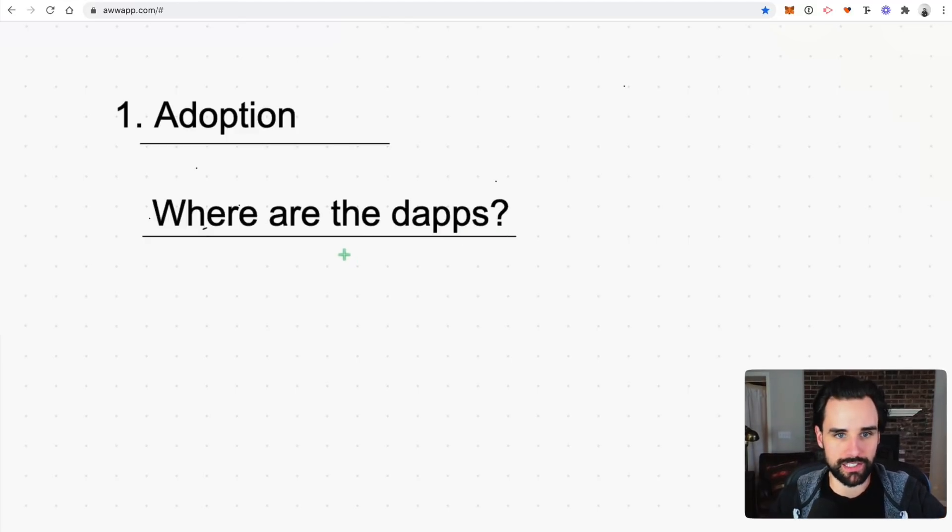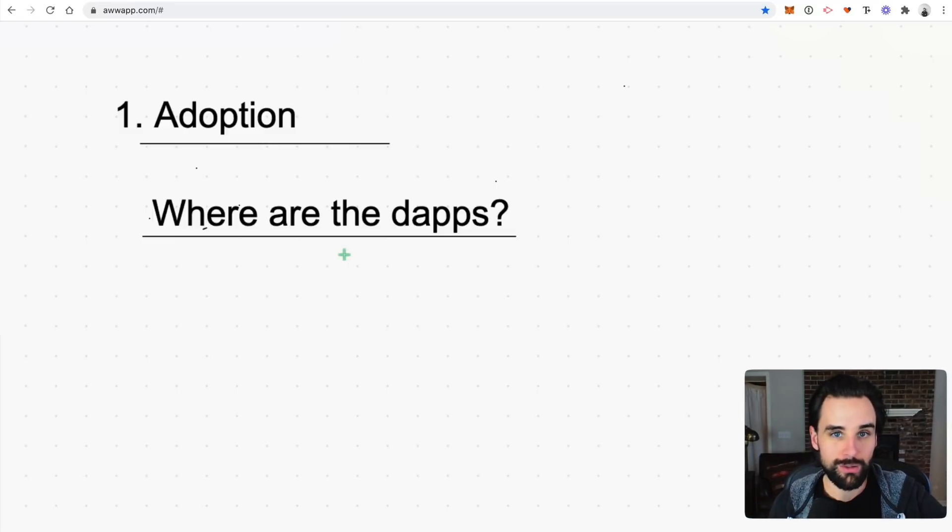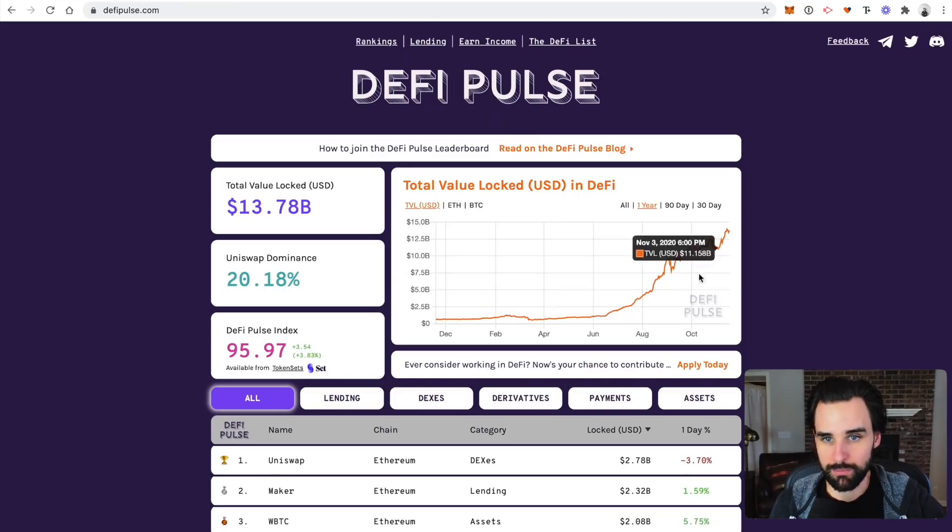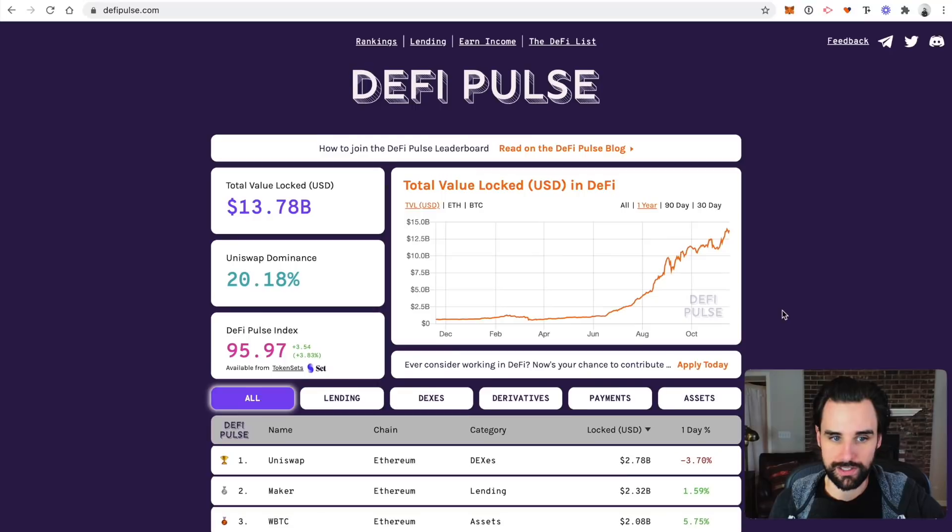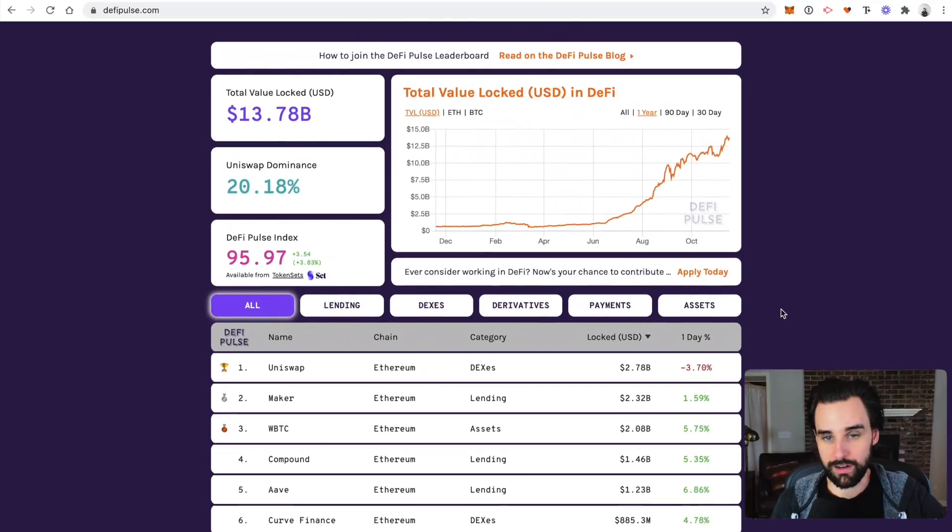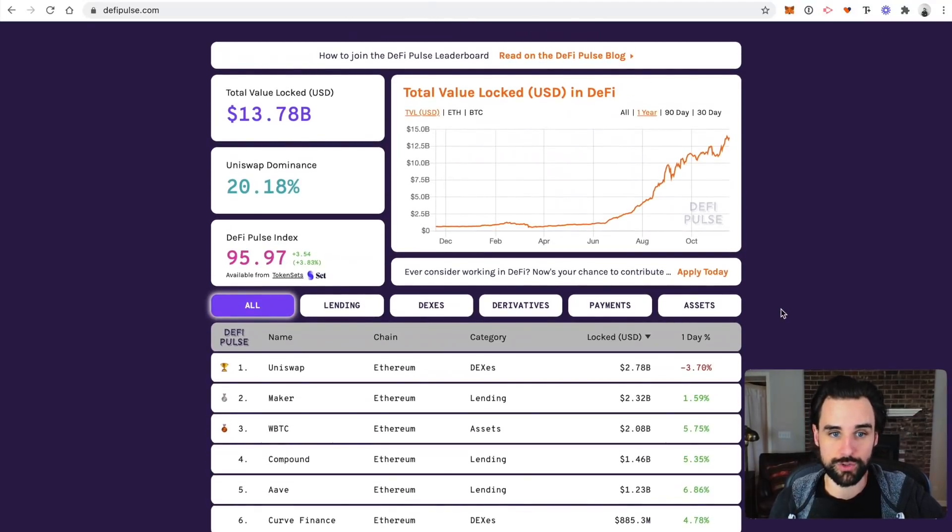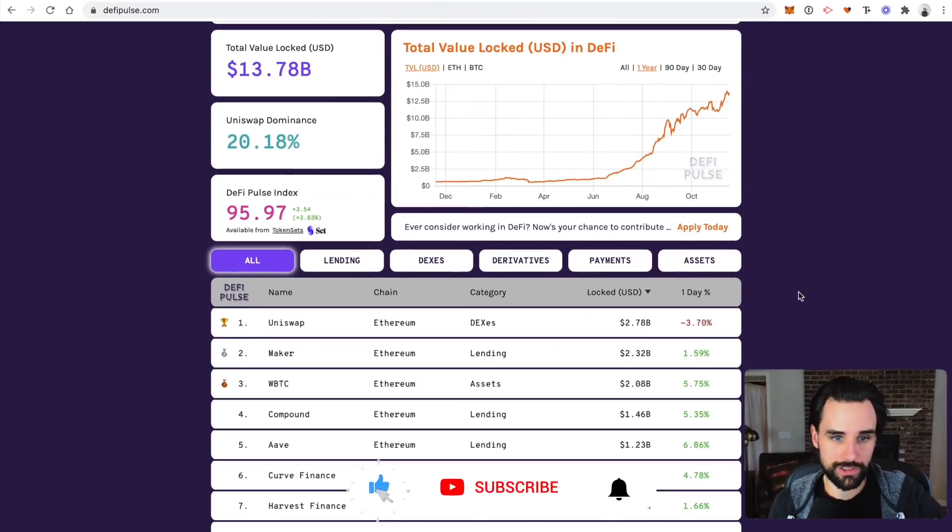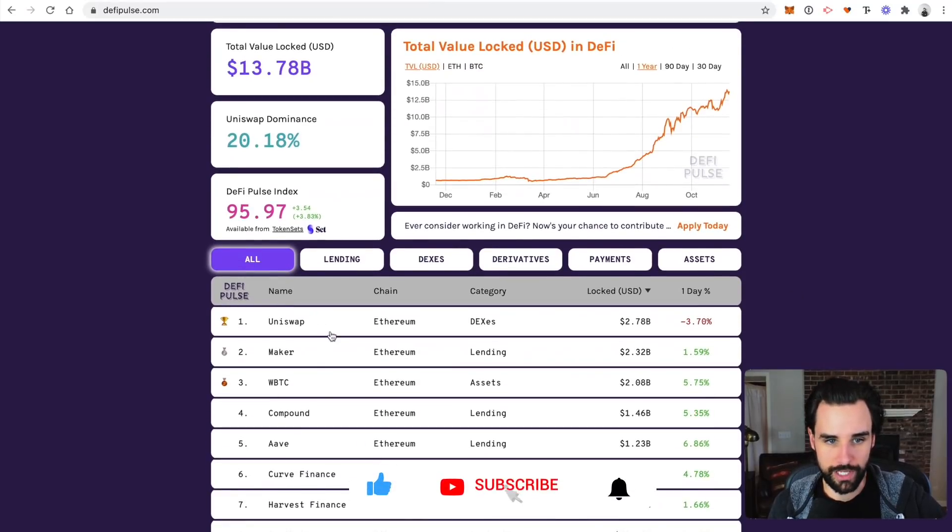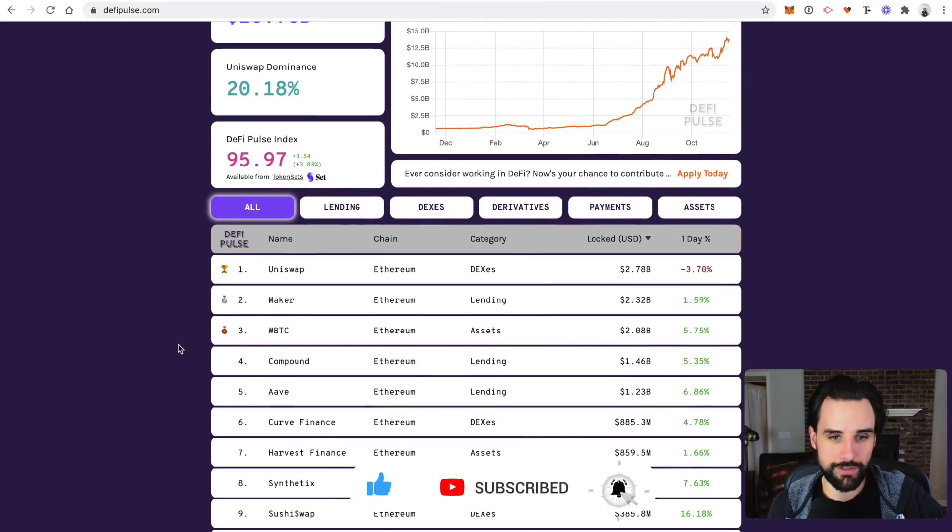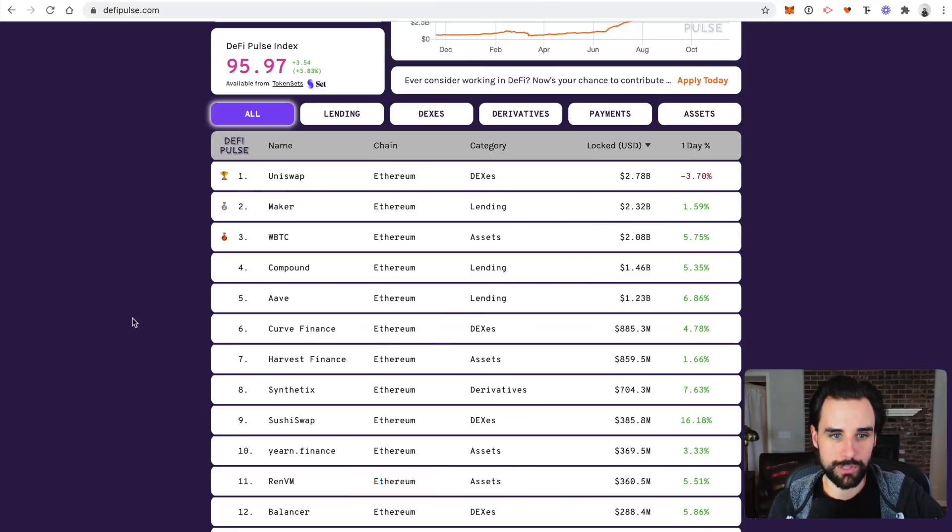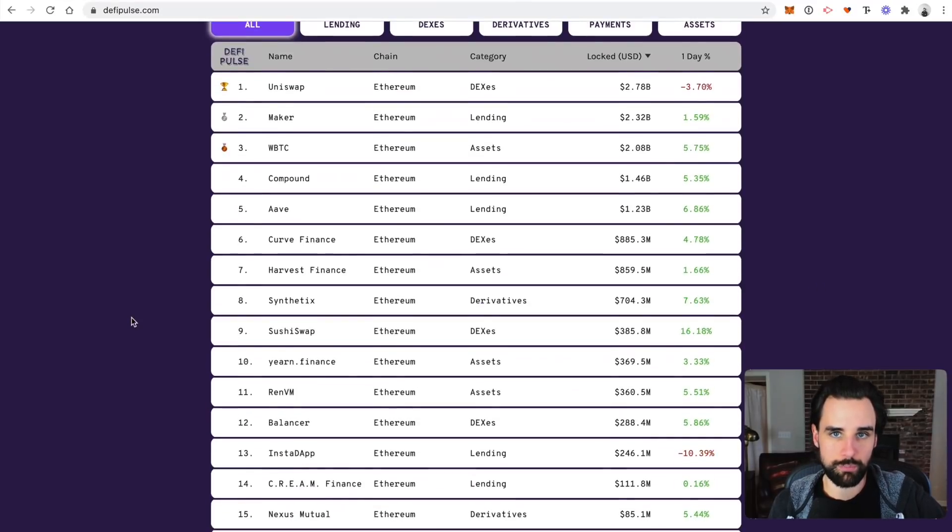People aren't sitting around saying where are the dApps? Well, you can just go to a website like defipulse.com and see any of the blockchain applications listed there that are running now that have lots of users and verifiable volume on them. And you can just click through and start using them. And so that's a major thing. I mean, you can actually see the dApps and play around with them, but you can also see the real benefits.